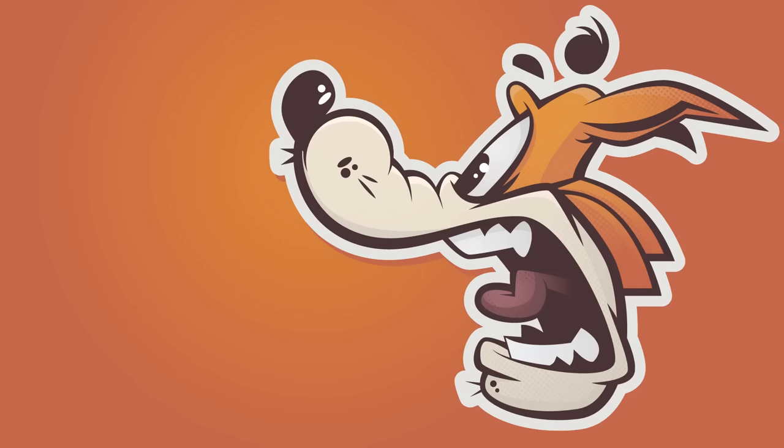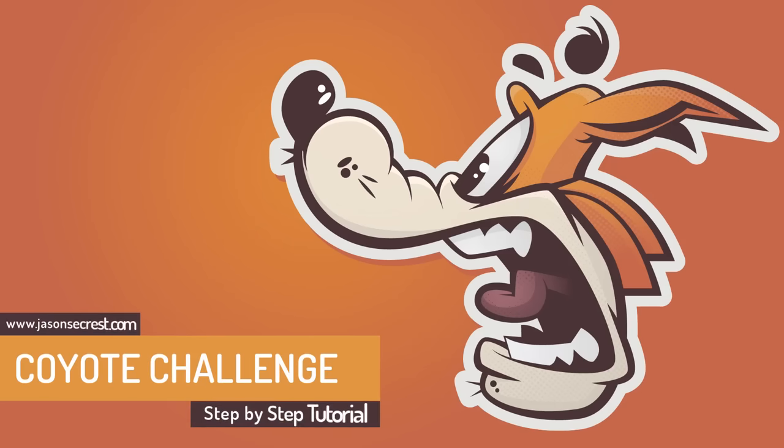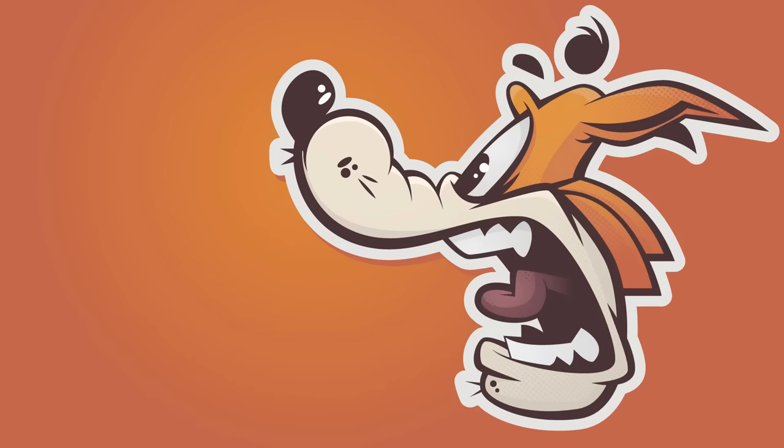Welcome back everybody, this is Jason Seacrest and we are going to go through another one of our Adobe Illustrator challenge series. In our challenges we go through each step in a longer format so it is much easier for brand new users to Adobe Illustrator to follow along.